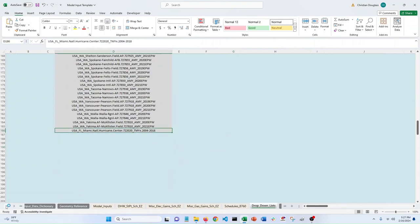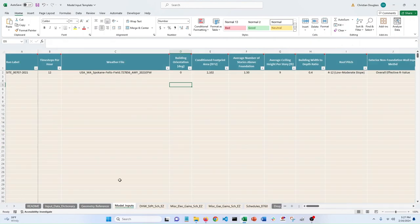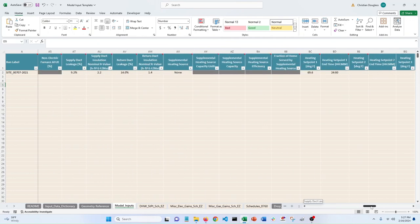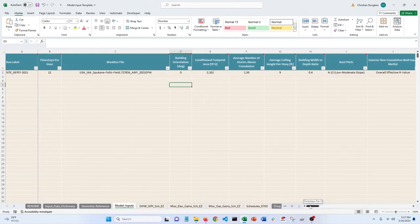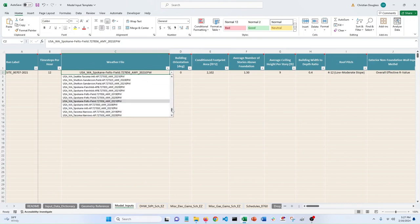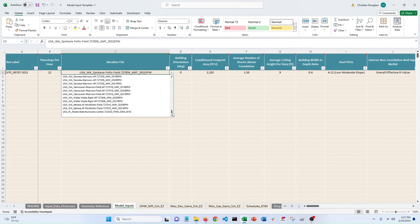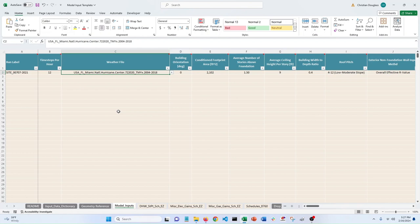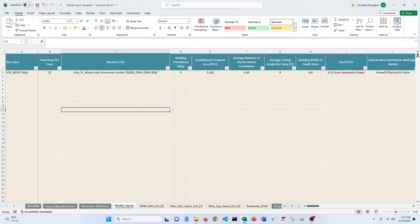If we go back to our model input template, I just have an example run here that I already have pre-filled out for a building. Now I'm going to go to this weather file drop box. And if I scroll all the way down, Reader should already be including quite a few extra rows so that it's already showing up here. So now I see I have my new Miami, Florida weather file. So I click that, I save, and then that's it.